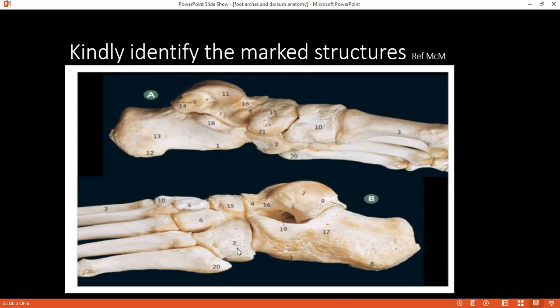Can you identify number 2, please? Cuboid. What is number 19, please? Tarsal sinus.